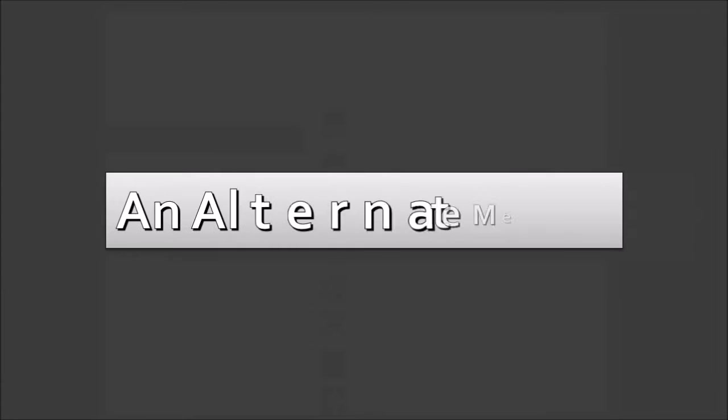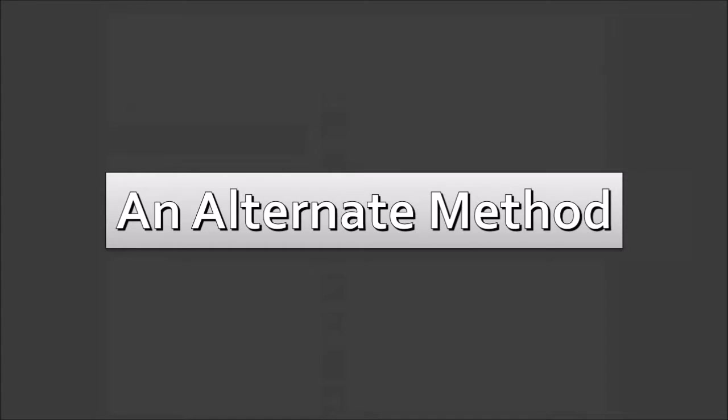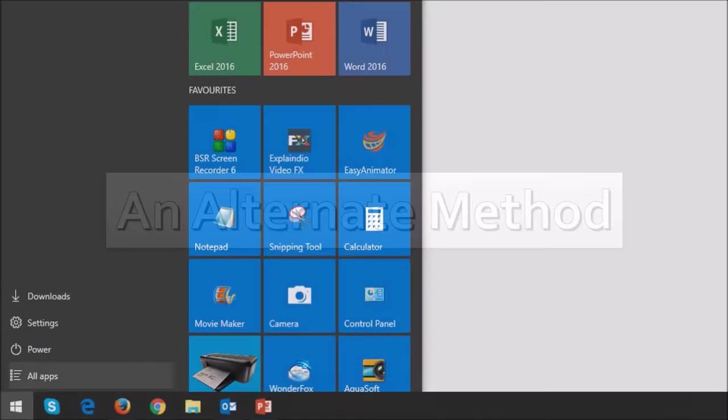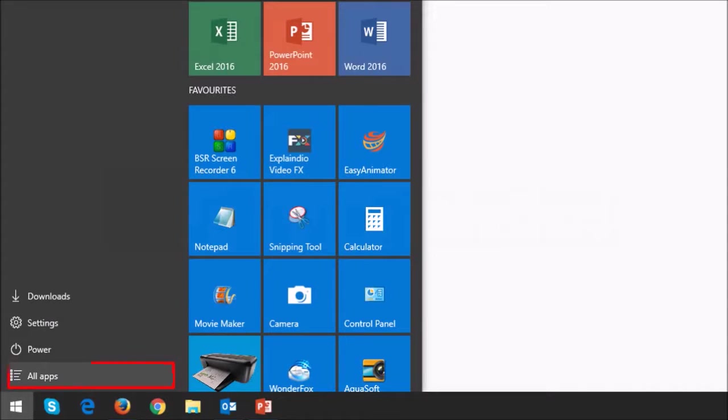So here's an alternate way to uninstall apps in Windows 10. So this time, click on the Windows Start button and then choose All Apps.